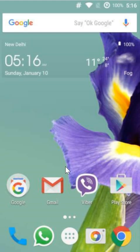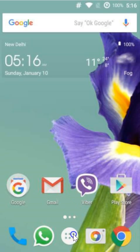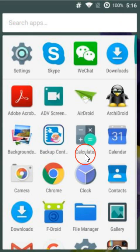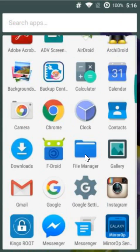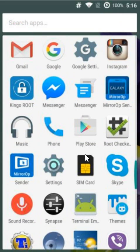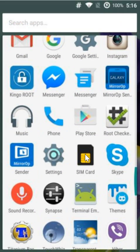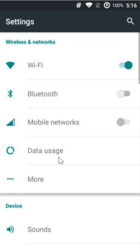For that, you need to go to the settings of your phone. So let me go to mine. Here I have the settings, click to open it.